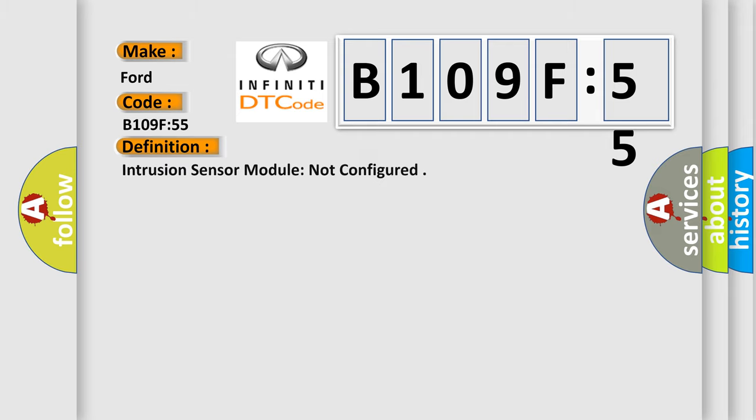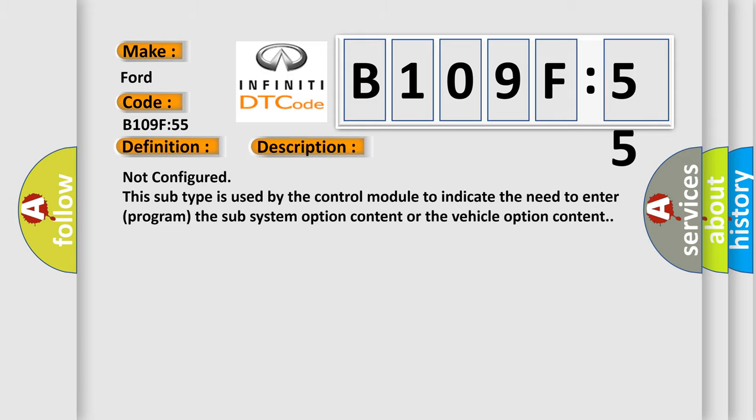The basic definition is Intrusion sensor module not configured. And now this is a short description of this DTC code: Not configured. This subtype is used by the control module to indicate the need to enter or program the sub-system option content or the vehicle option content.